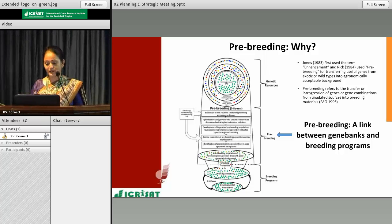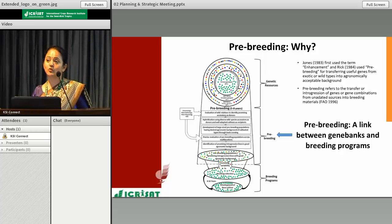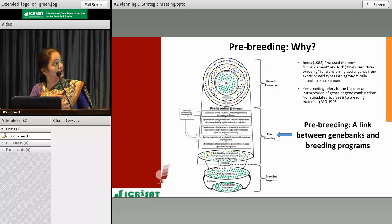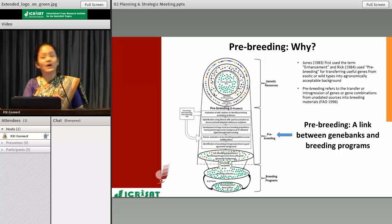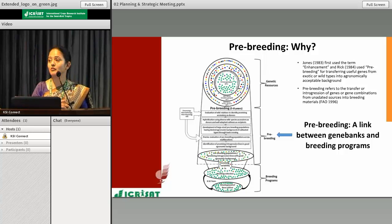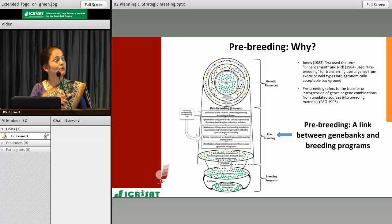As Dr. Upadhyay just mentioned, in our gene bank at ICRISAT we have conserved about 124,000 germplasm accessions. The variability in these accessions can be broadly grouped into two types. The first is cultivated-type germplasm, which mainly consists of elite breeding lines, obsolete varieties, traditional landraces, and some modern cultivars, which constitute the primary gene pool.